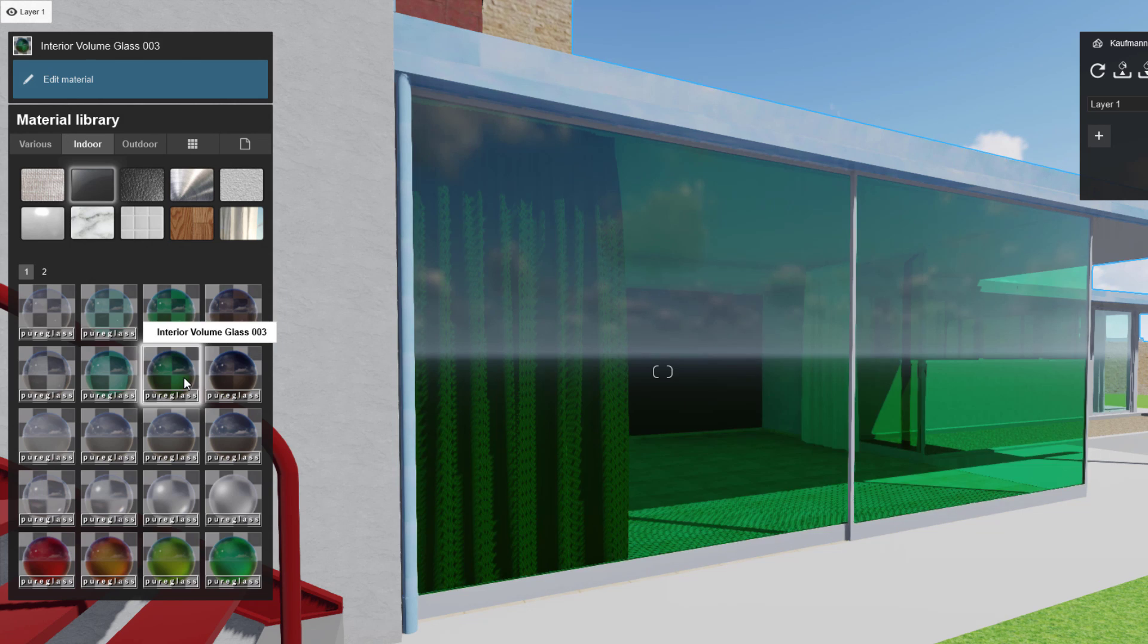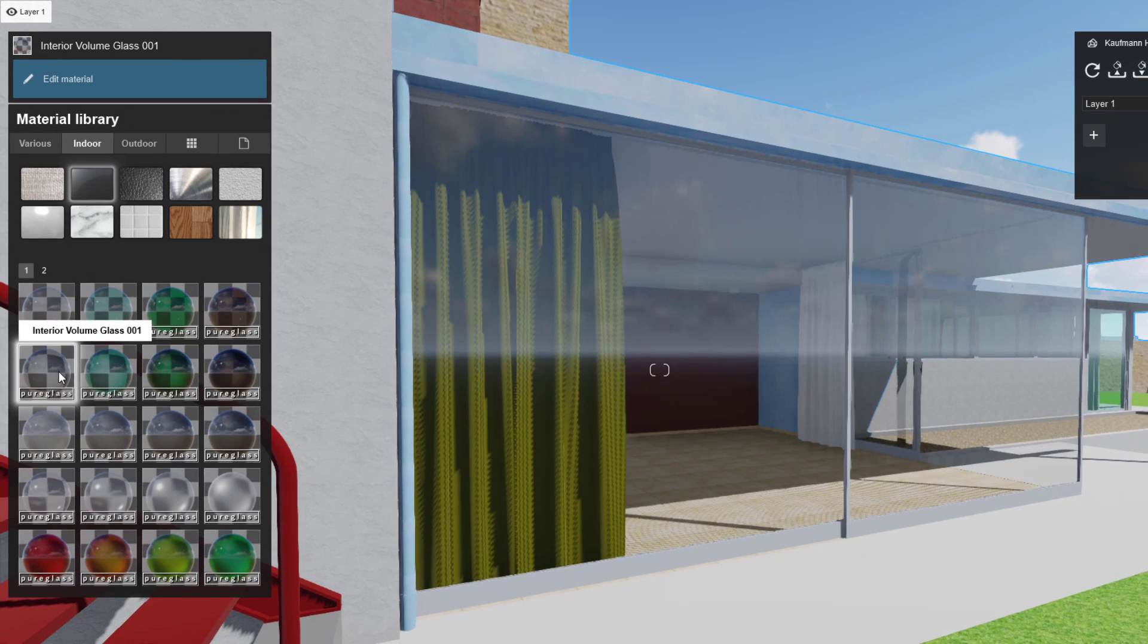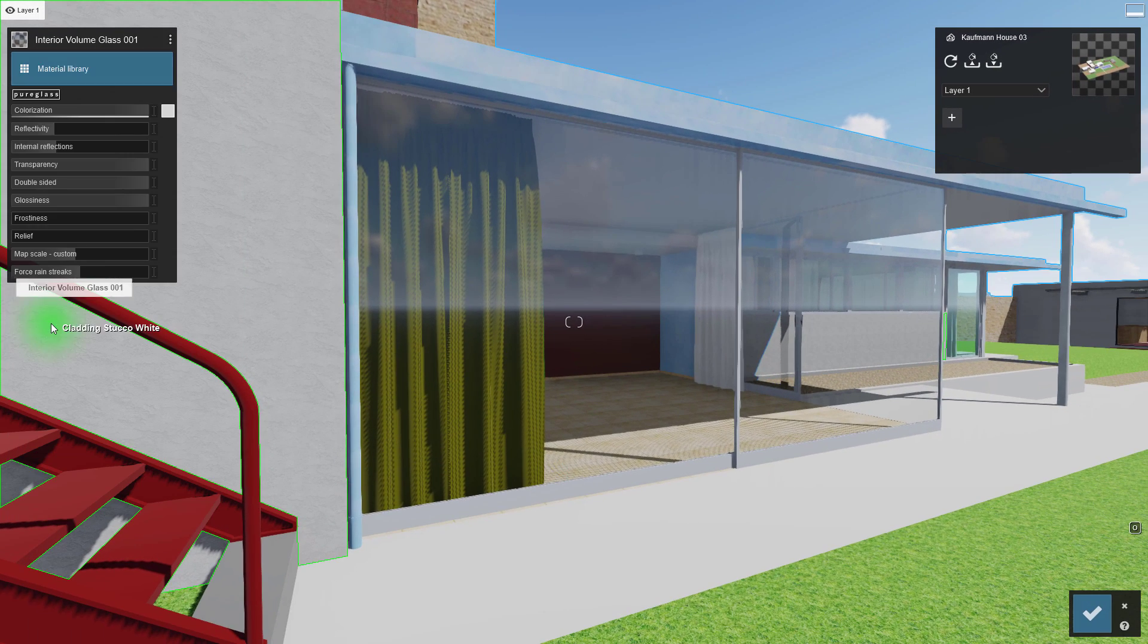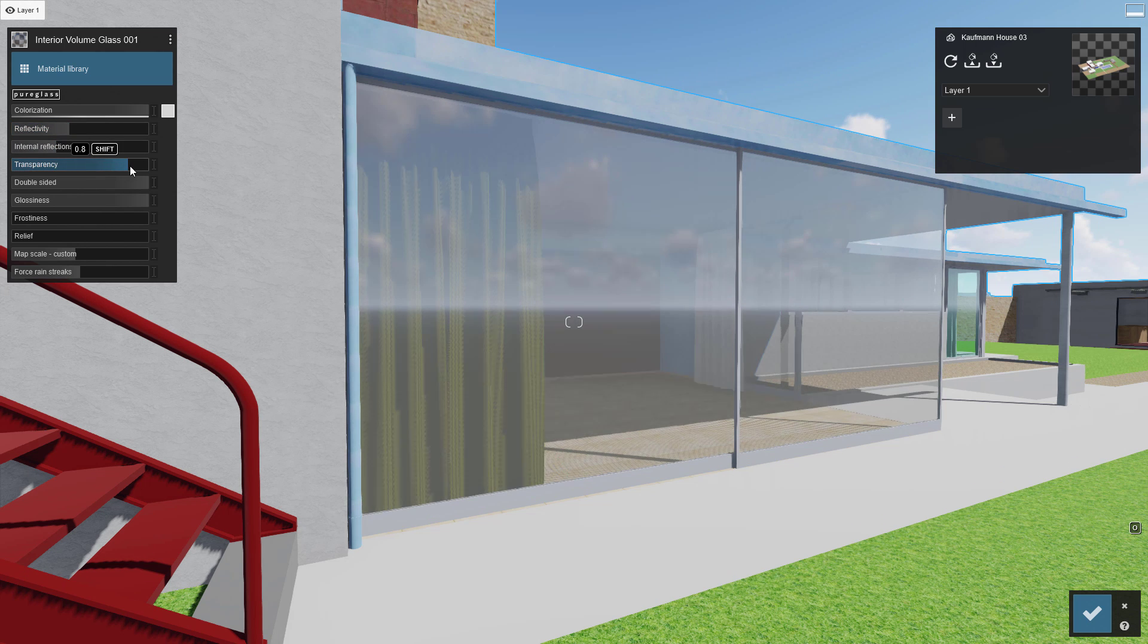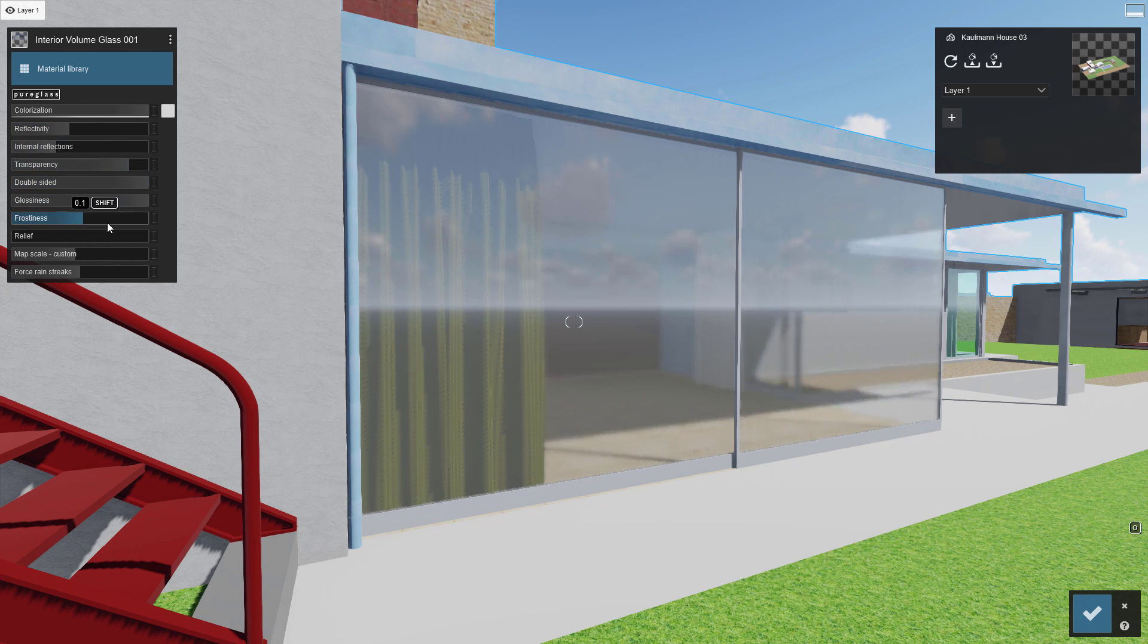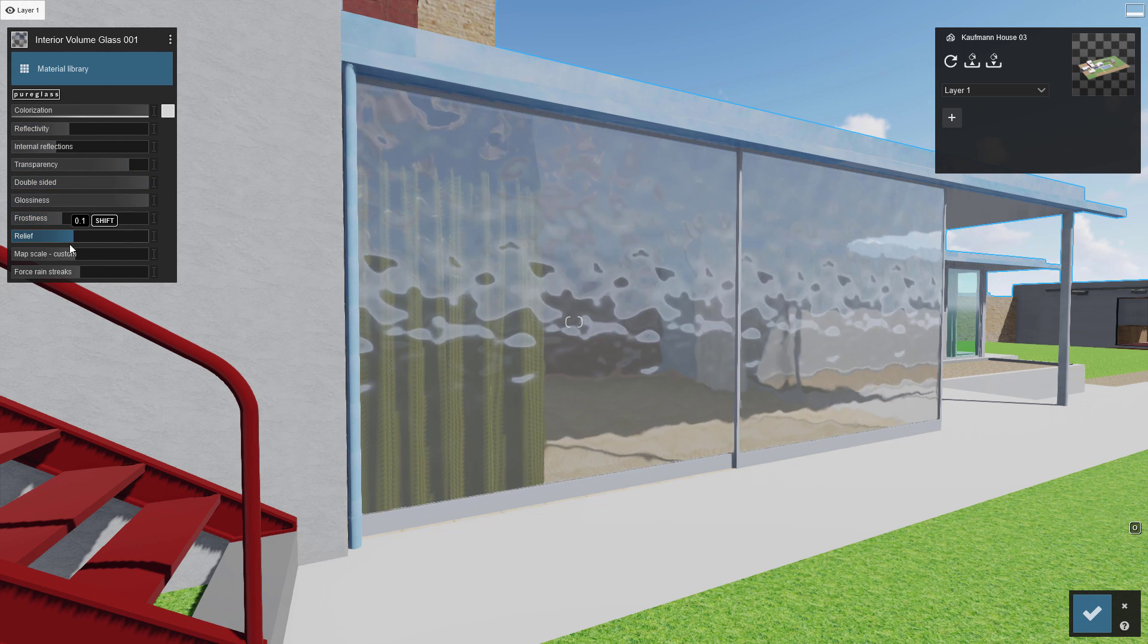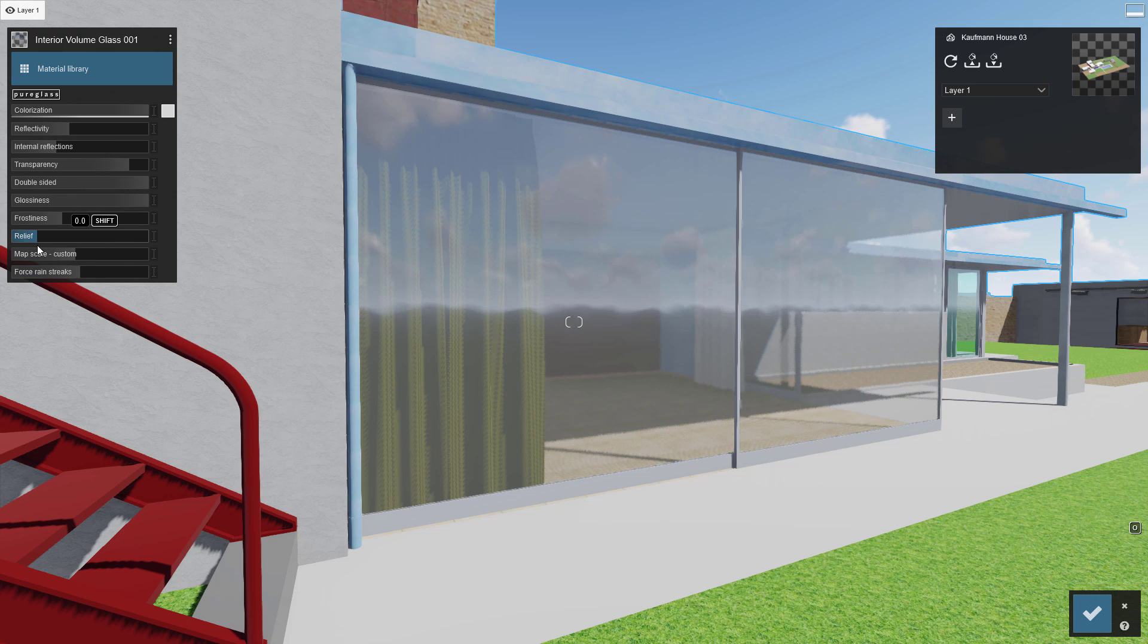Click on a preset to explore some possibilities. Double click to change the specific properties. Adjust the sliders to get the look you want. I like a little relief in my glass to take the computer edge off.